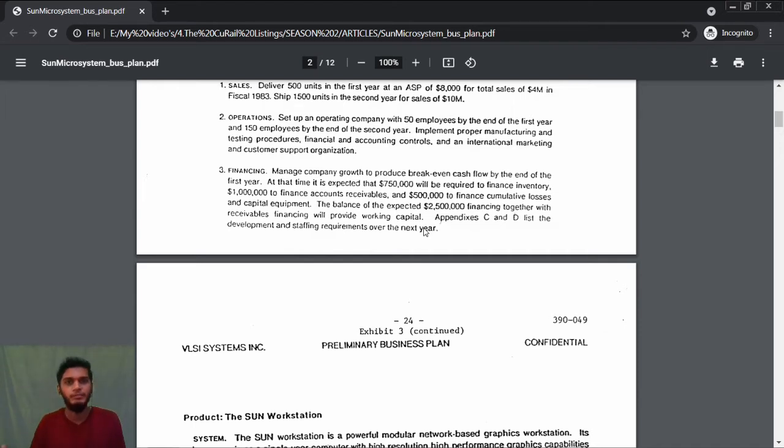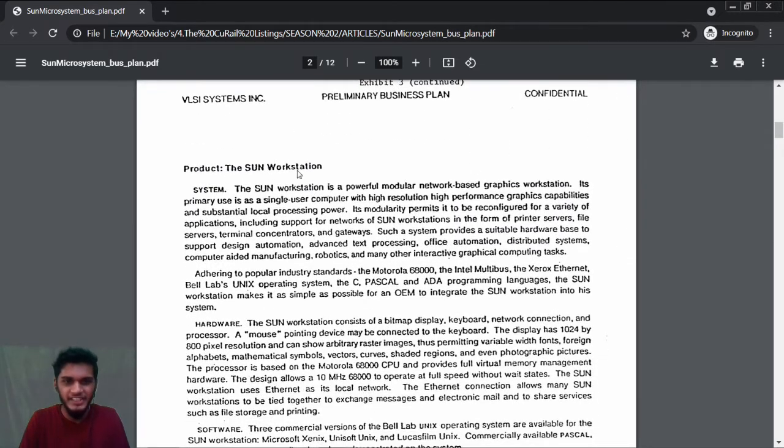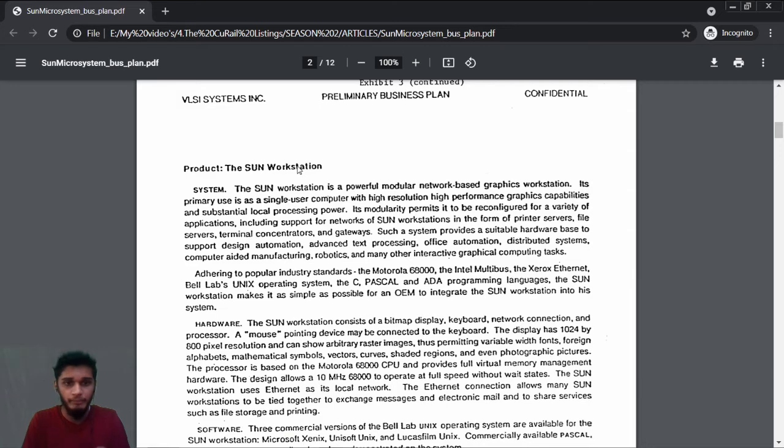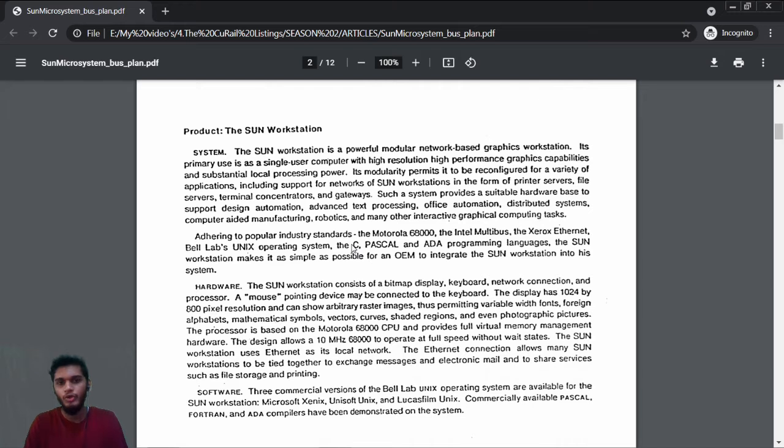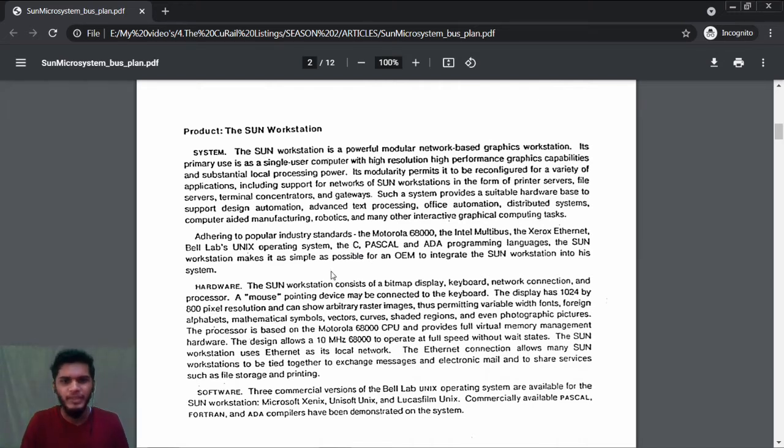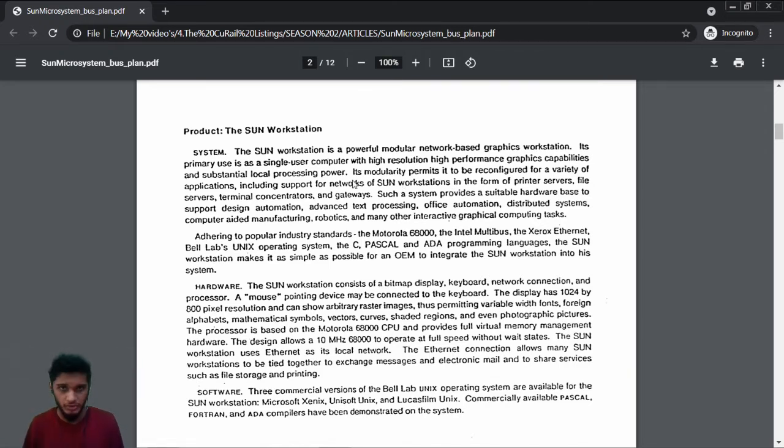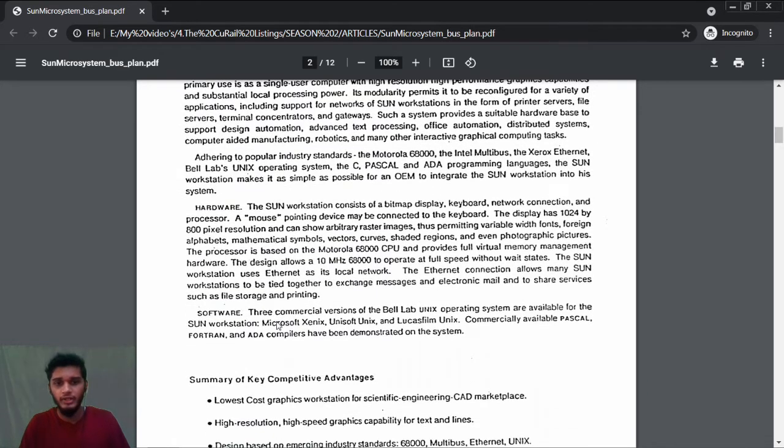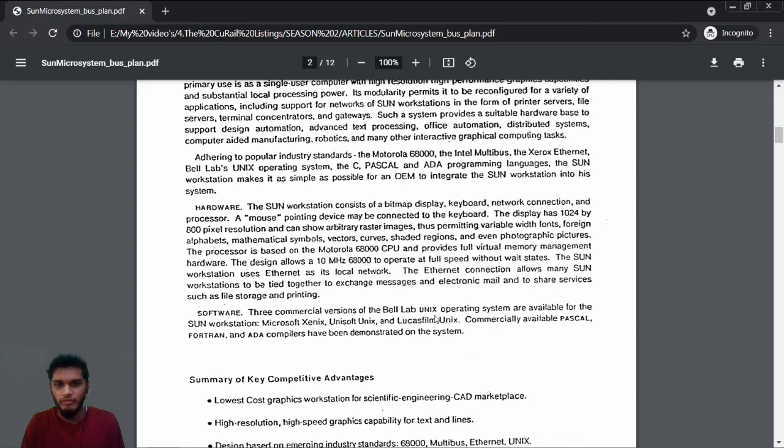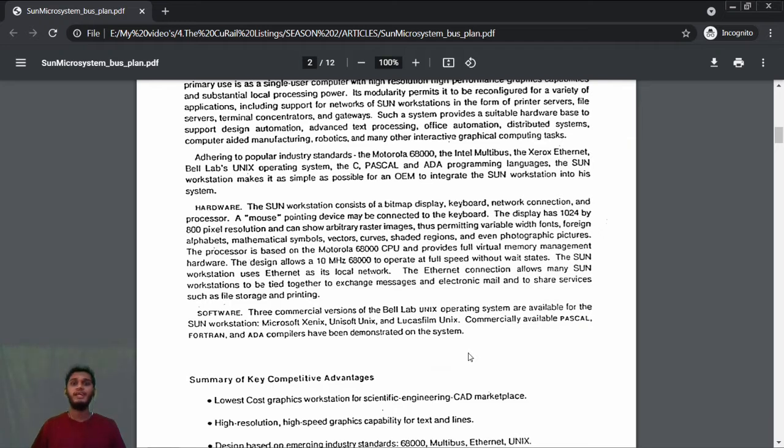Let's move into the product. Here in this section, they are defining how their product should be—the Sun workstation that includes systems, hardware and software. I'm not going to explain it completely; you can download it in the description. They are mentioning how their product should be, what it must include, what are the features, what types of hardware are used. For software, three commercial versions of the Bell Labs Unix operating systems are available for Sun workstation.